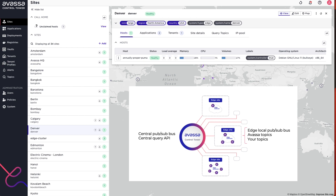There is also a central instance of the PubSubBus in the control tower, and that's for managing data that relates to the system as a whole. I will illustrate that in the demonstration here pretty soon.